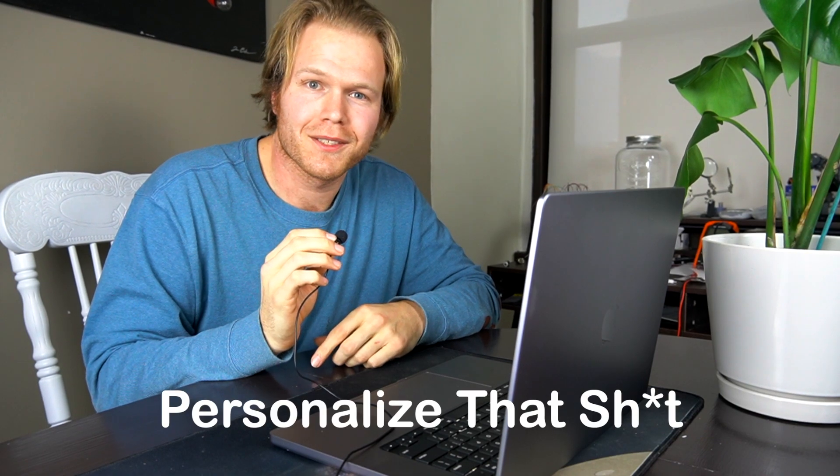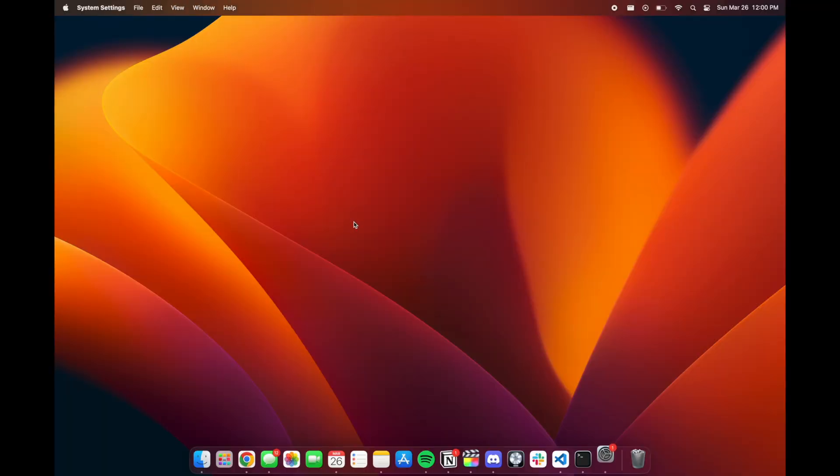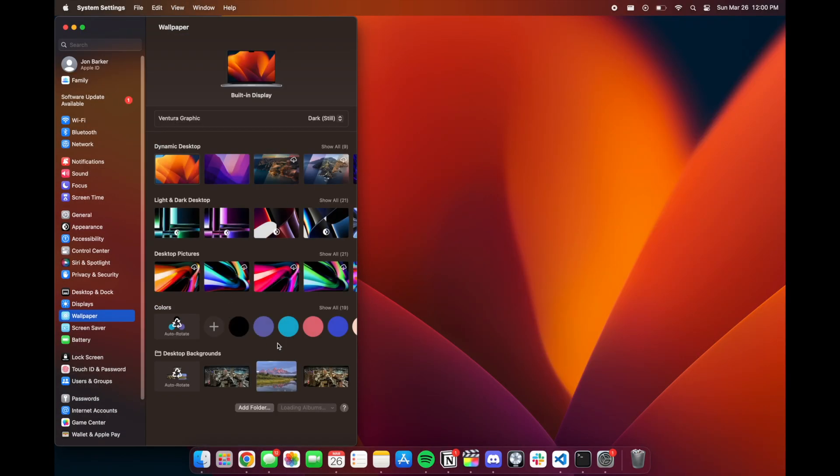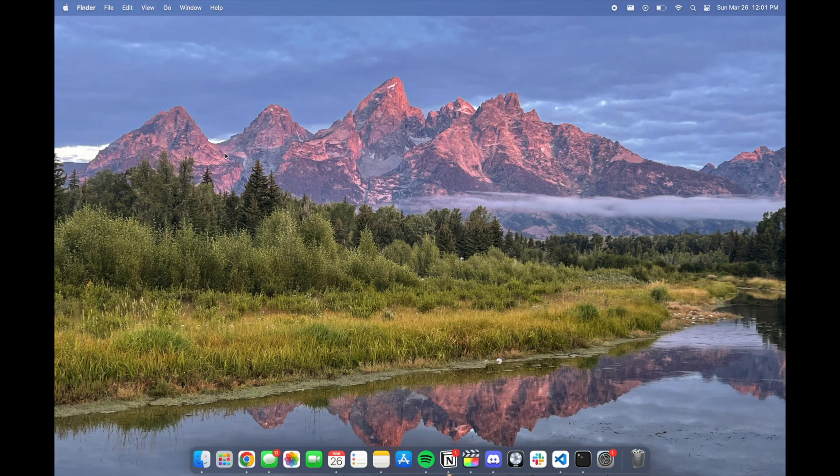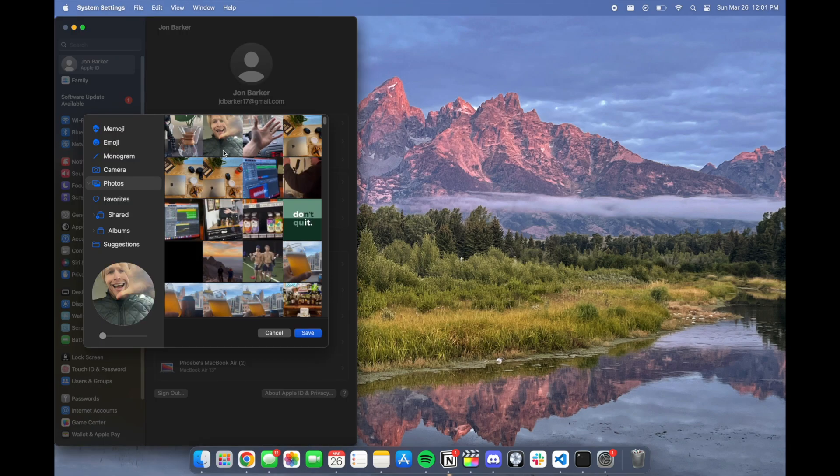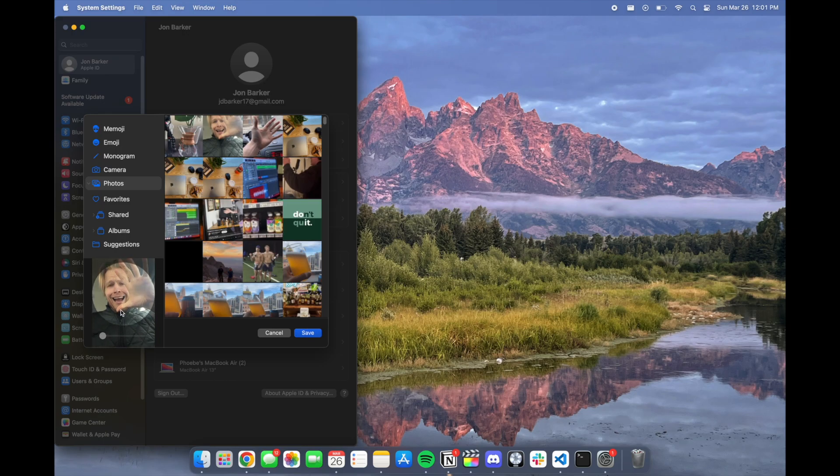And the final thing that I do to set up my MacBook for development is customize it. I follow the customize everything approach. I really like making a device or anything that I own mine. Some of the things that I do to personalize my laptop is I'll change the background, I'll change the icon, I set everything to dark mode, and as well as I'll reduce the size of the dock and the menu bar.